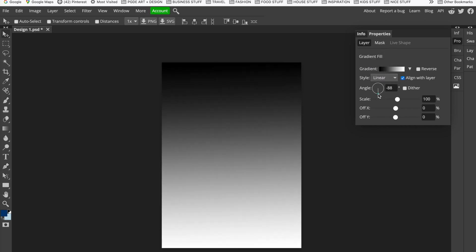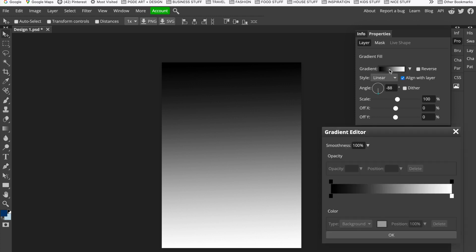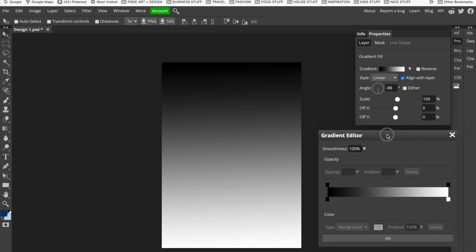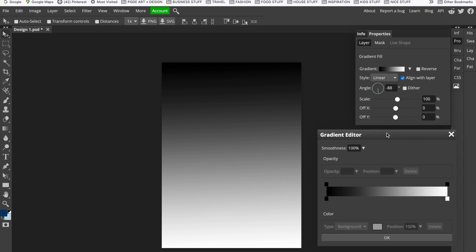I've changed my angle so dark is at the top and light at the bottom. I obviously don't want this in black and white — I want to add my blues. To do that, we double-click on the gradient bar, which gives us the Gradient Editor. This allows us to change the colors we're working with.